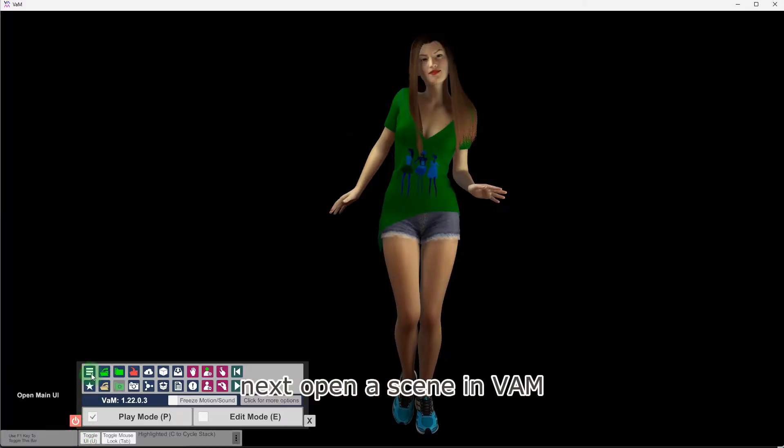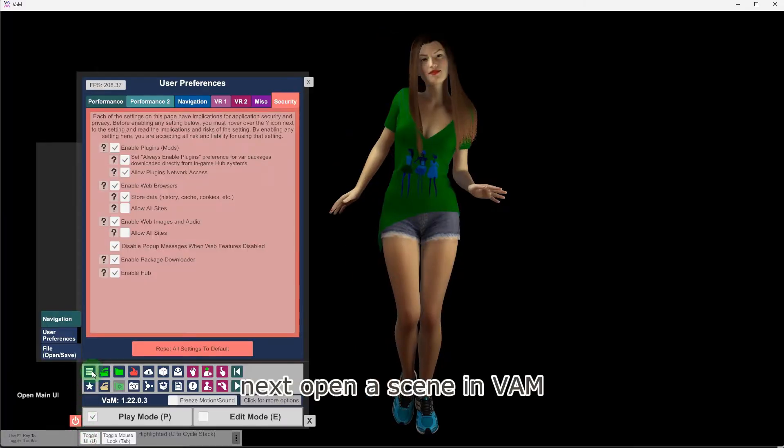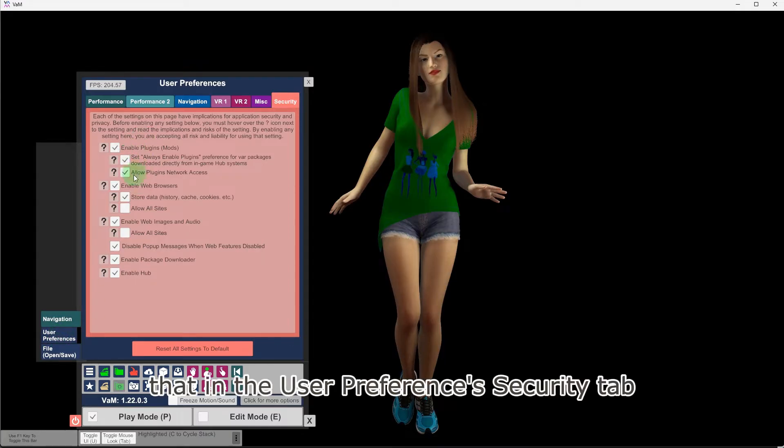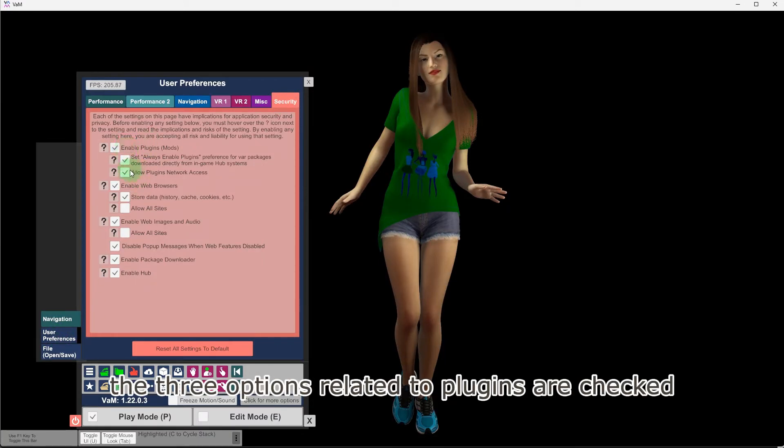Next, open a scene in VAM. Before you begin, please make sure that in the User Preferences Security tab, the three options related to plugins are checked.